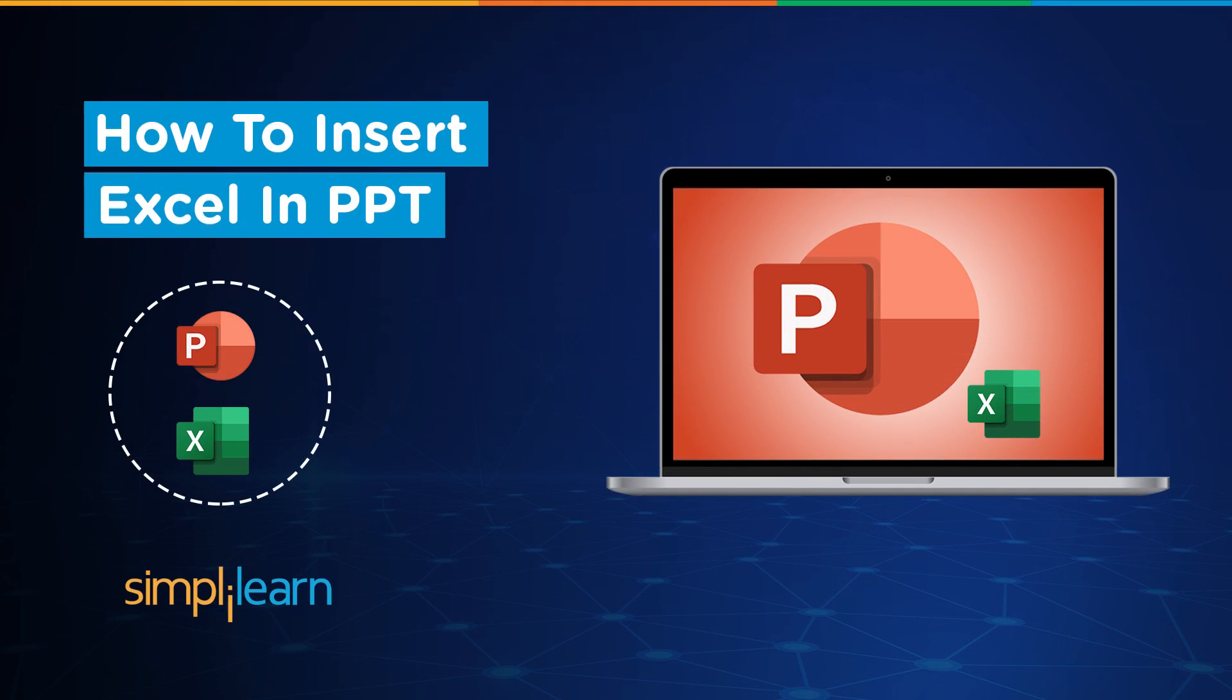Hey everyone, welcome to Simplilearn's YouTube channel. In this session we will learn how to add an Excel document into a PowerPoint presentation. But before we begin, I would like to tell you guys that we have daily updates on multiple technologies.